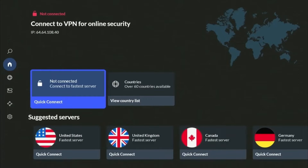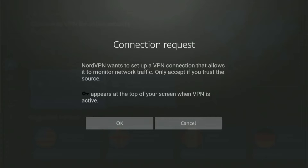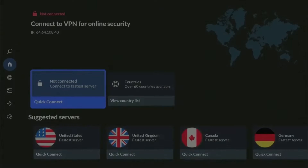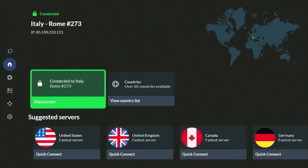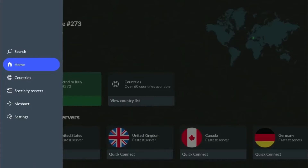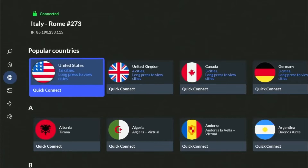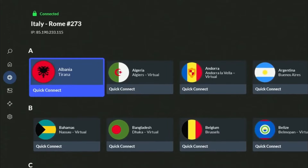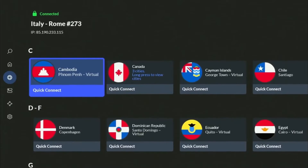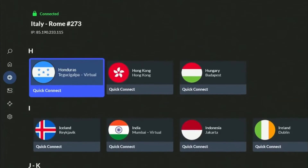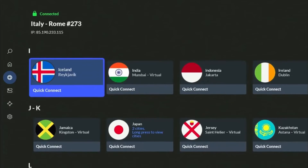If you click Quick Connect, the app will choose the best available server for you. When connecting to a server, you'll be asked for a connection request. Press OK and you'll be connected to a server. Alternatively, you can choose a server in a desirable country in the All Countries menu. NordVPN currently offers more than 6,000 servers from 111 countries worldwide.